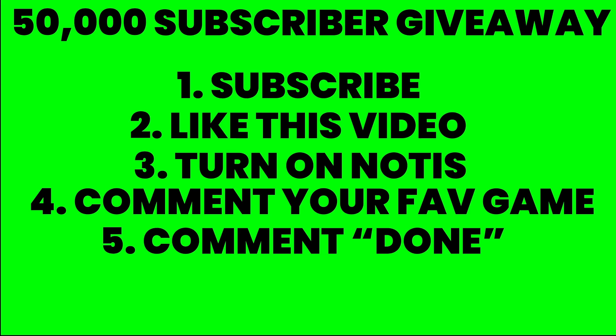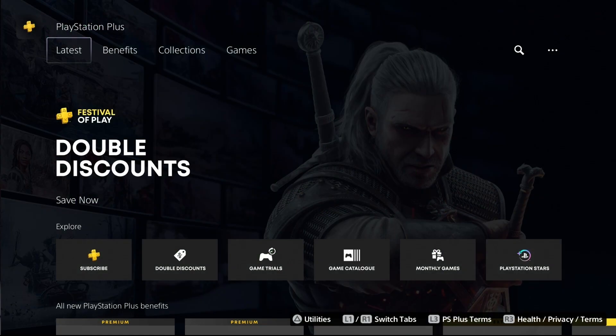Step number 3 is turn on post notifications for the channel, which is that bell next to my name, which I think they changed it now on YouTube. So actually you kind of hit where the subscribe button would be if you're not already subscribed. And then step number 4 is comment your favorite game of all time, that could be a current game, it could be a game that came out 20 million years ago. And then step number 5 is comment done.